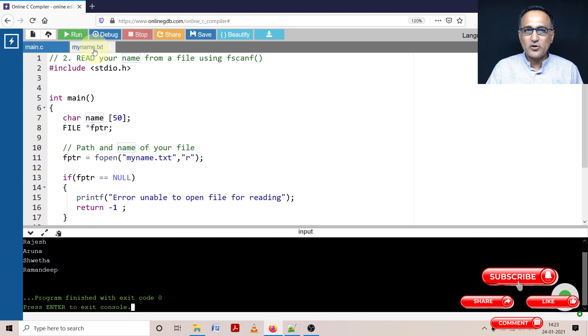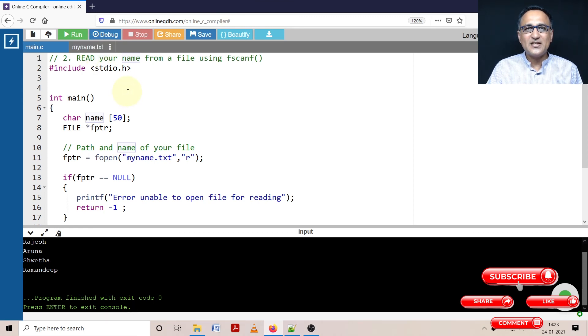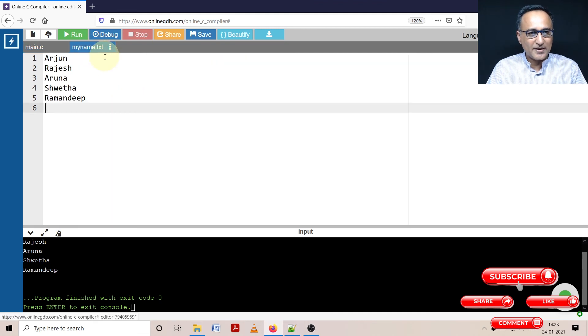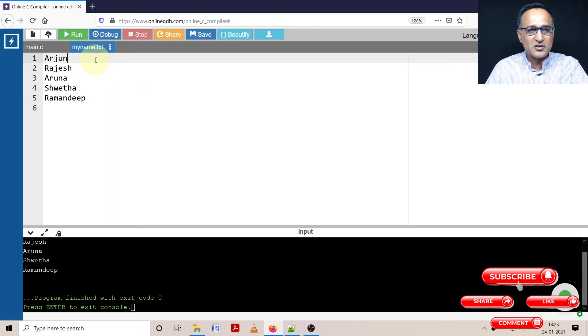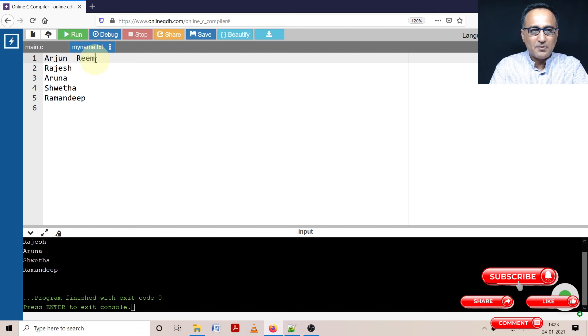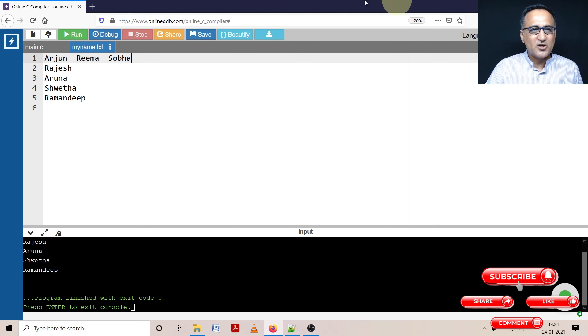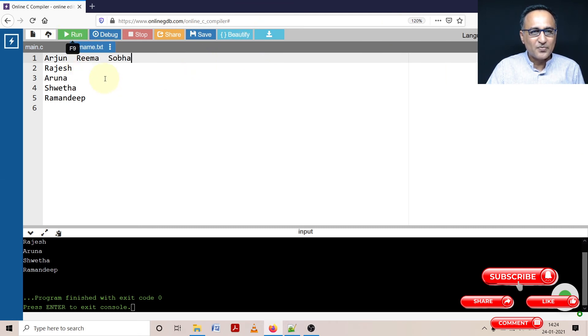So I hope you understand how fscanf is used for reading one string at a time from the file. Most important thing you need to understand here is fscanf will stop reading the minute it encounters a space or a new line. So I'll show you that with a little bit of change. Let's say I enter Arjun and Rima, and I enter Shoba. Just three names.